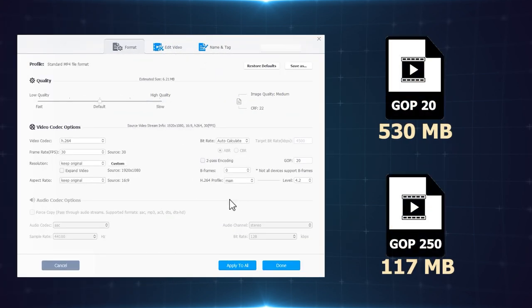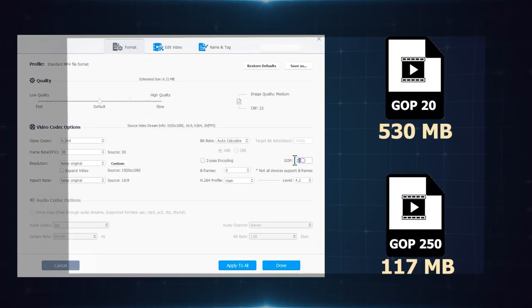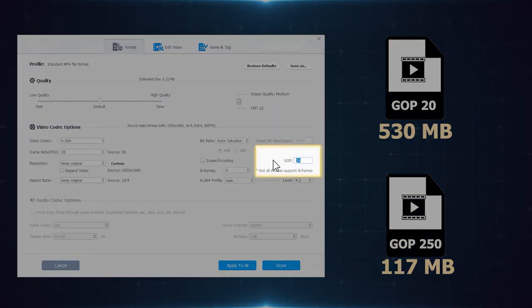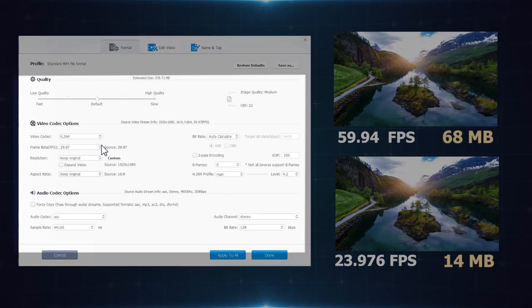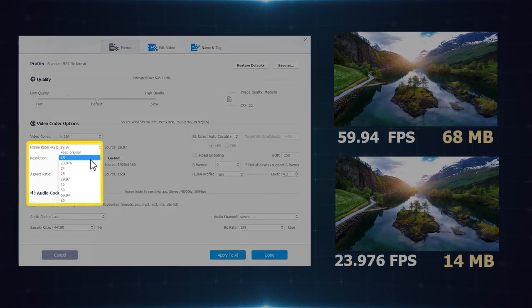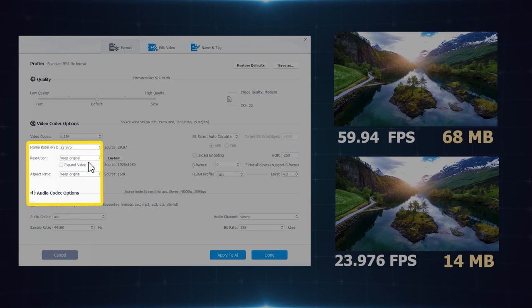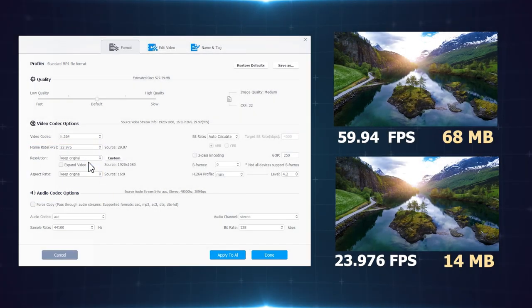Increase GOP length, like changing the GOP length from 20 to 250. Lower the frame rate of static videos. Natural looking still.